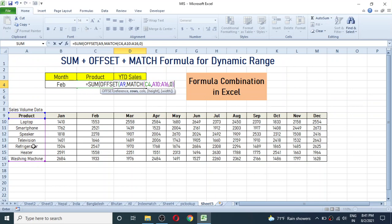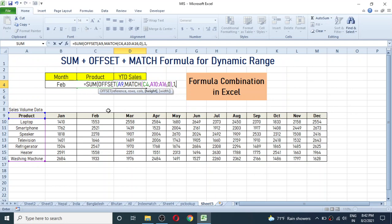Give a comma and for the column argument write 1, because the sales volume data starts at column 1 from the reference point — the reference point is column 0 and the data column is column 1. Give a comma, and for the height argument write 1, because the actual data is on row 1 from the reference — the product header is row 0 and data is row 1.